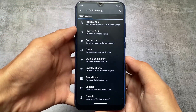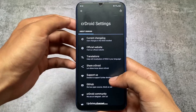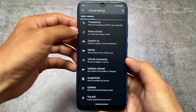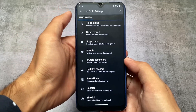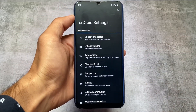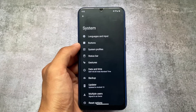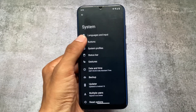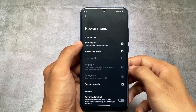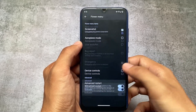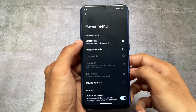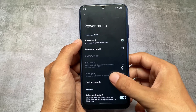I'll talk about all those things later in this video, so stay tuned and watch till the end. If I move on, you can see they only have the About CRDroid, Share, Supporters, GitHub, and Community sections. The customizations I was talking about are available in system settings — for example, you can enable the advanced restart option, which is a very useful feature if you're using a custom ROM.